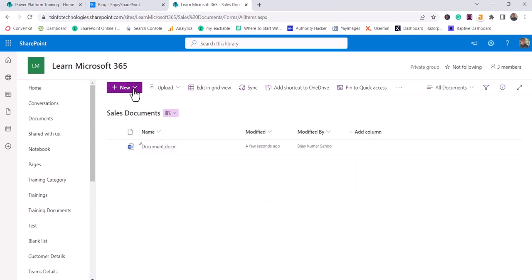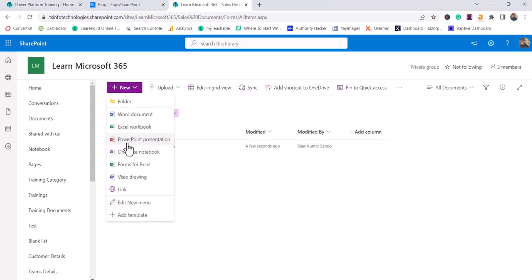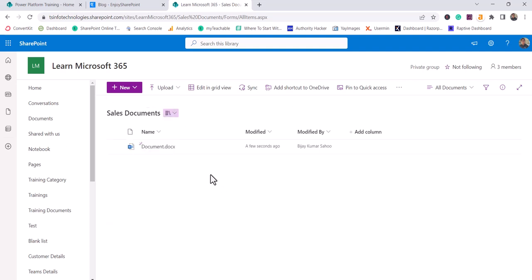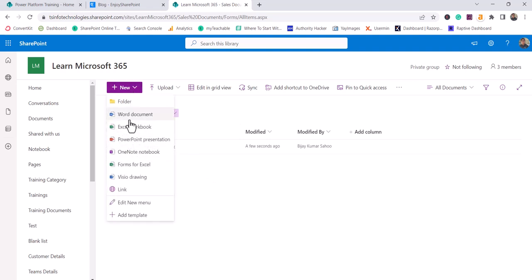The same way you can use any of the templates to create documents. Microsoft allows us to create custom templates and upload them here, so that anytime the user will come here and select that template, they will be able to create documents by using that template.